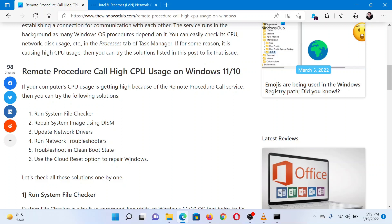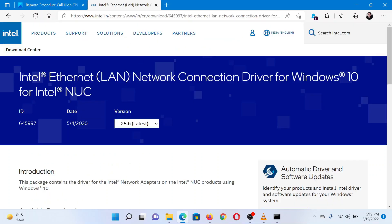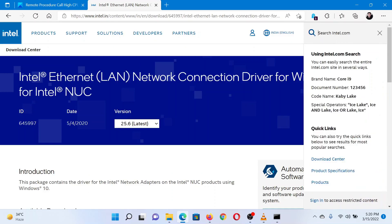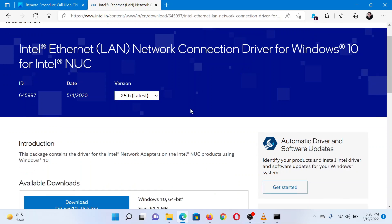The second solution is to update the network drivers on the system. Go to Intel.com. You will find the Intel search bar at the top right corner of the page. In the Intel search bar, search for network adapter drivers and download them from the page.